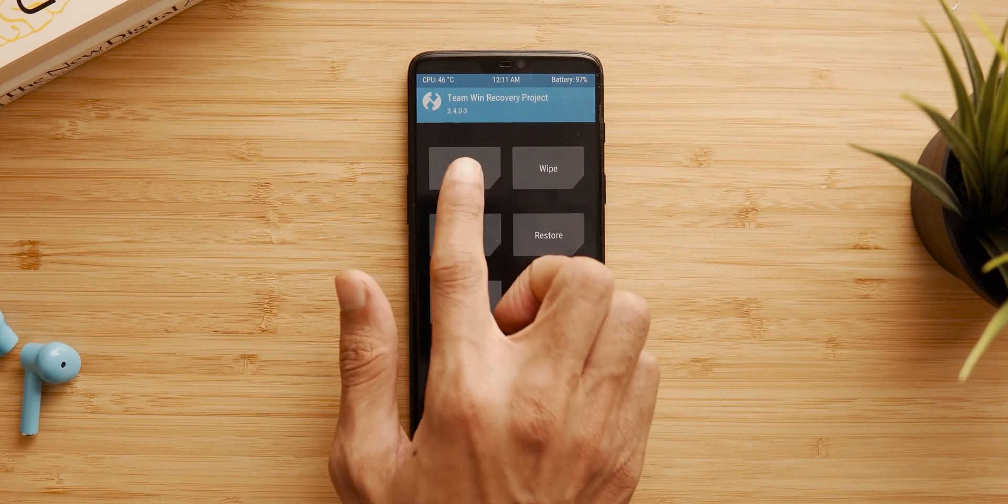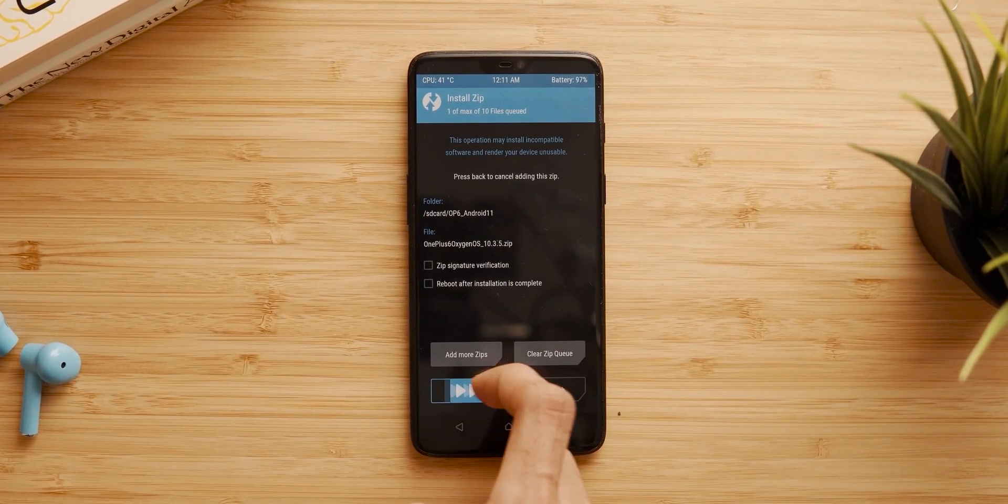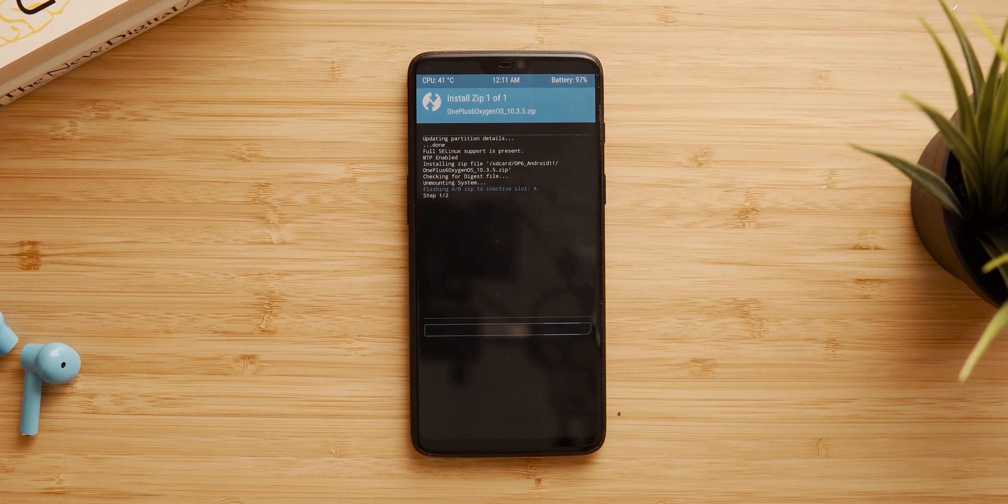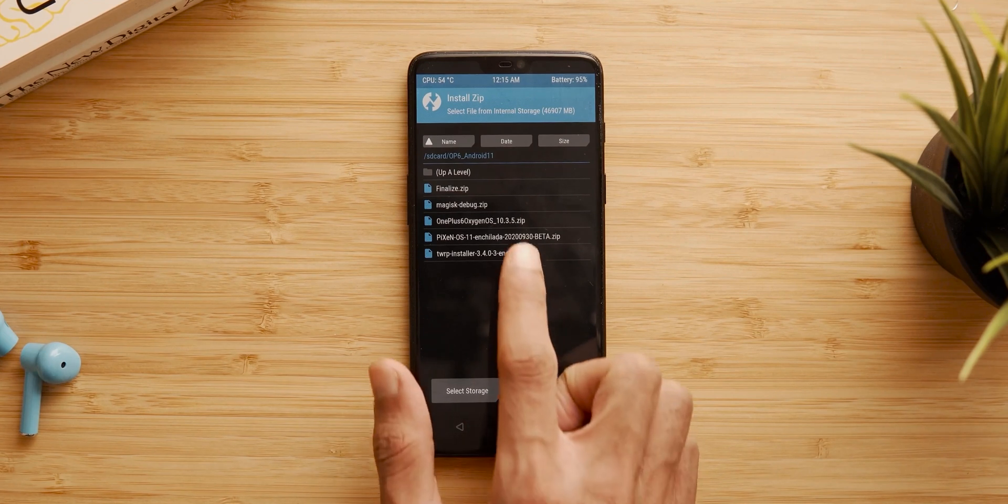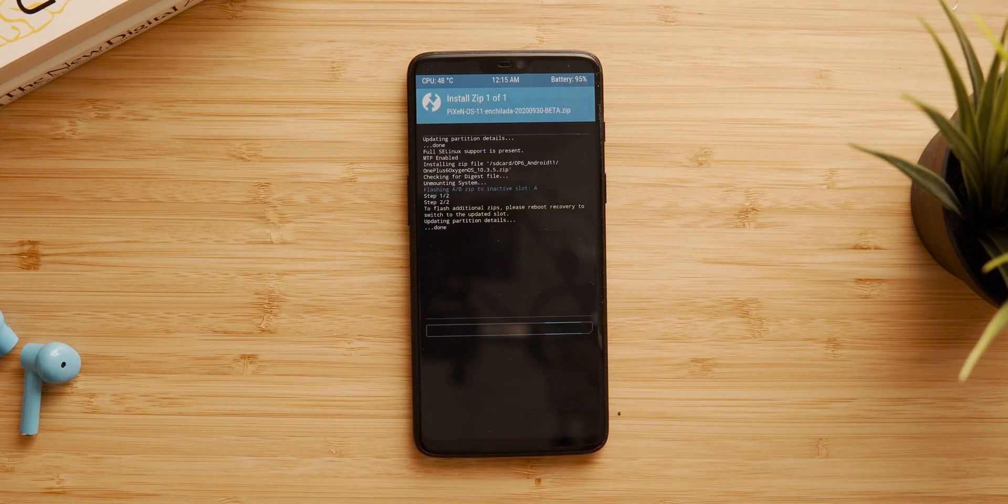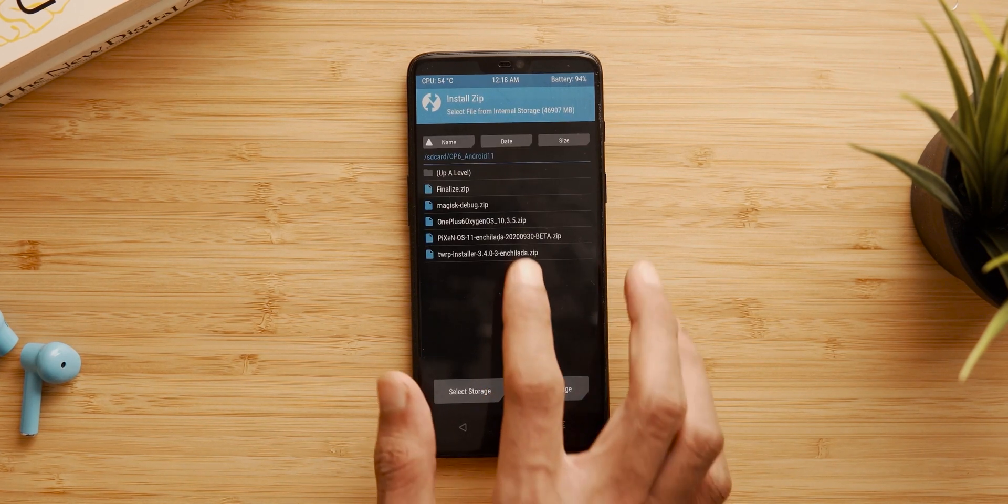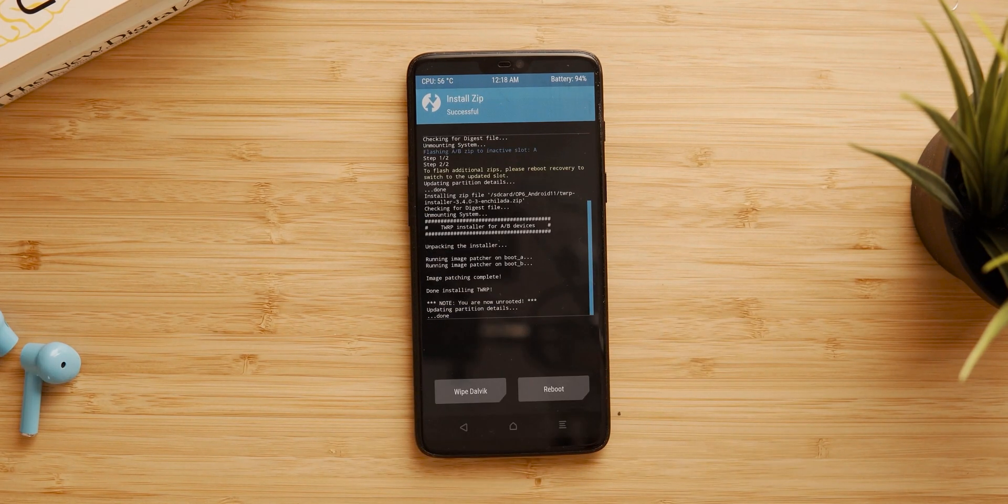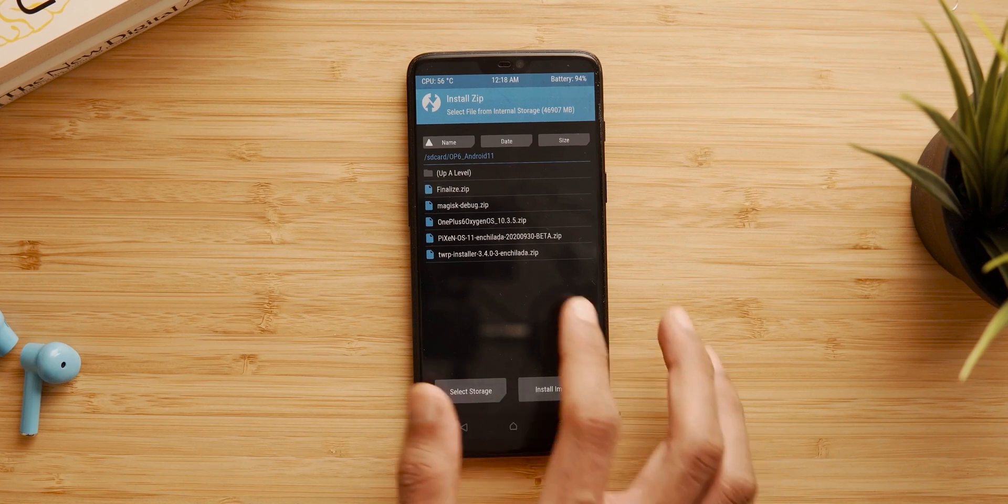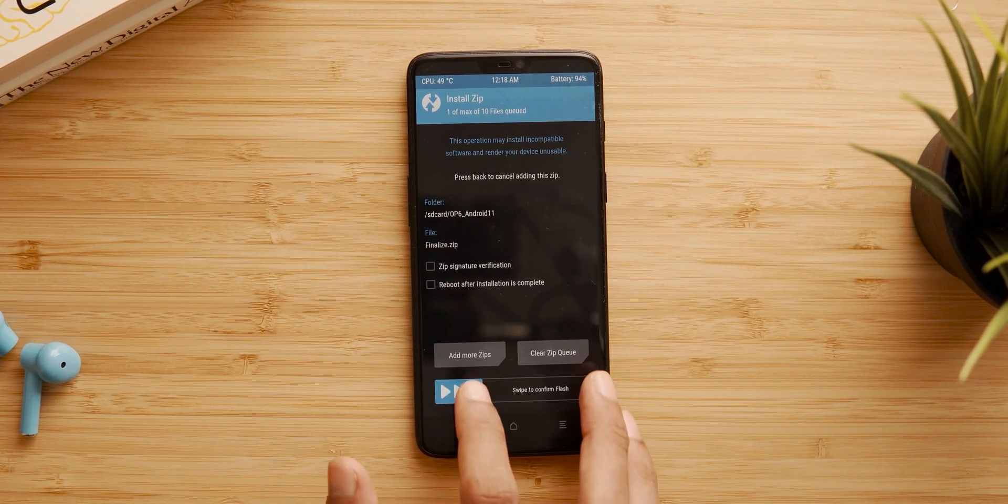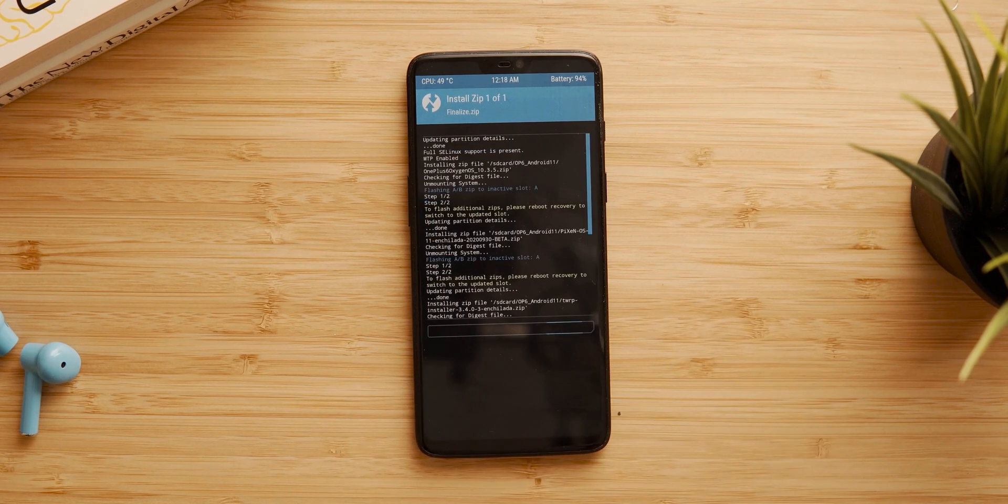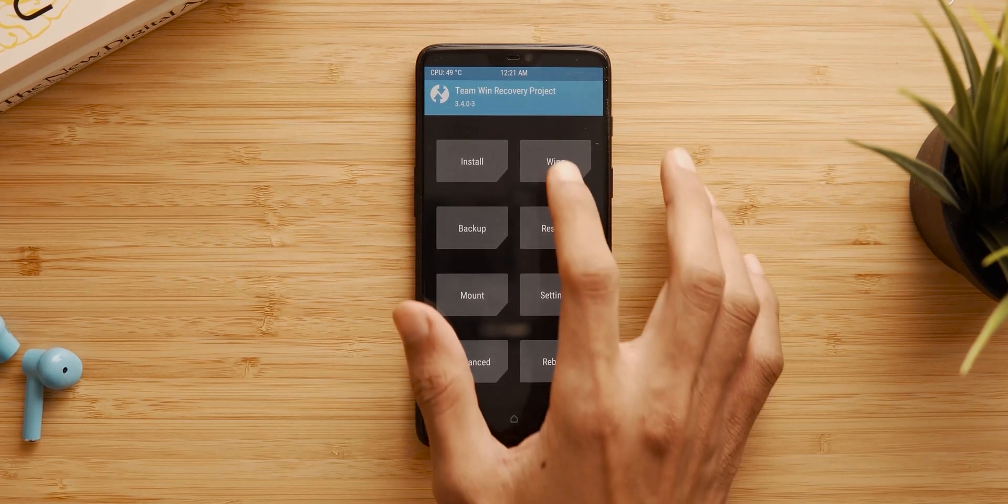So now we are in the recovery and the first thing we need to do is install the Oxygen OS 10.3.5. Second, install the Pixyn OS. Third, flash the TWRP installer. Fourth, flash the finalized file to copy the firmware to both slots.